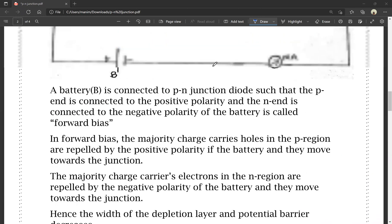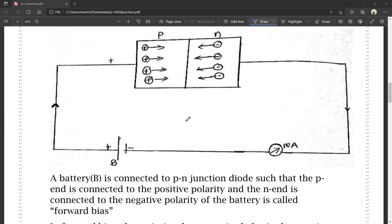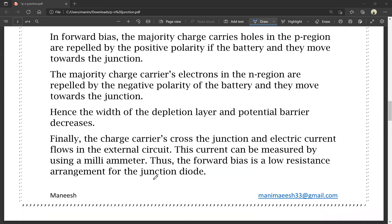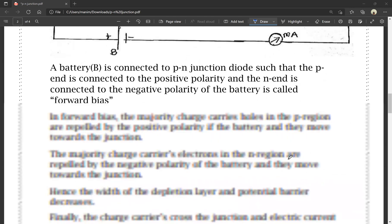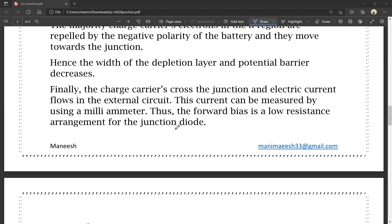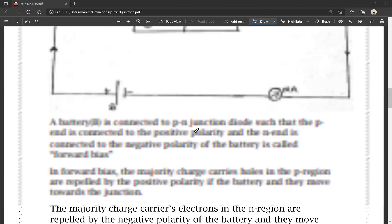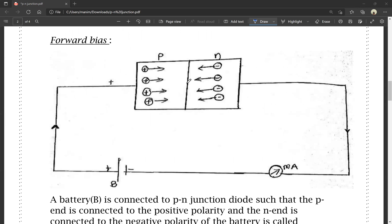When there is no depletion layer, there is flow of electrical current. This current can be measured by a milliammeter. Thus, the forward bias is a low resistance arrangement of the junction diode. In forward bias, the resistance is low because the depletion layer is eliminated.